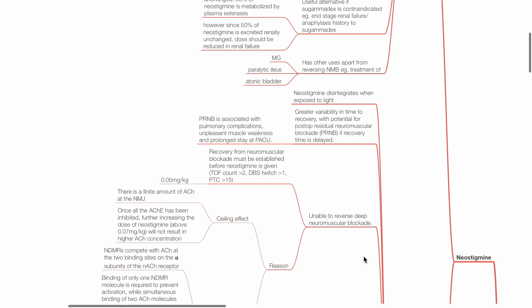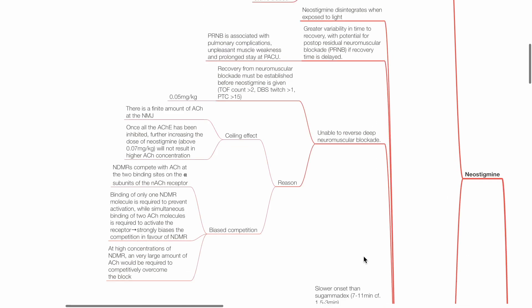PRNB is associated with pulmonary complications, unpleasant muscle weakness, and prolonged stay in the PACU. Neostigmine is unable to reverse deep neuromuscular blockade.